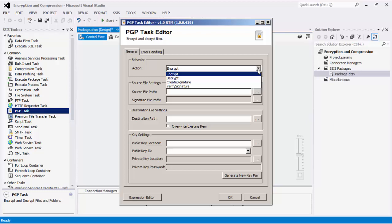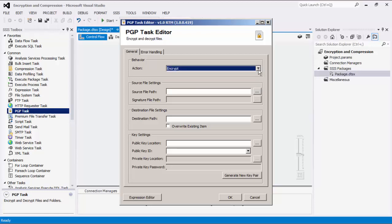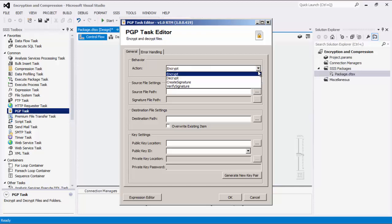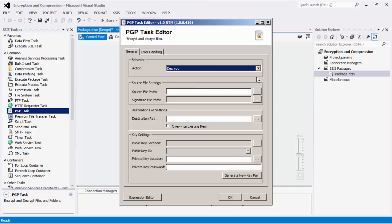The encrypt option encrypts a file using a public key. It can be decrypted using a corresponding private key. The decrypt option decrypts an encrypted file using a private key, as seen in the bottom of the editor form.